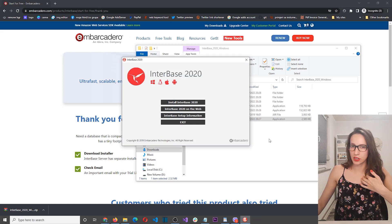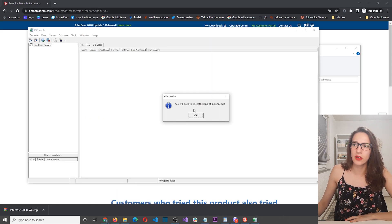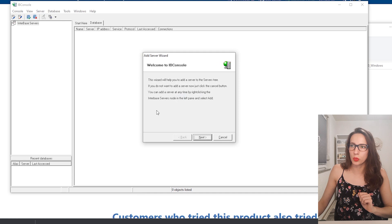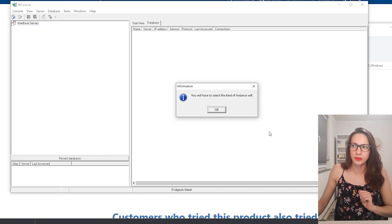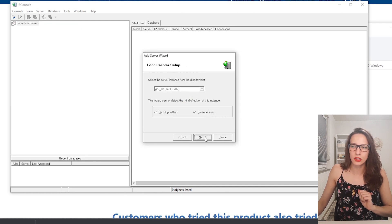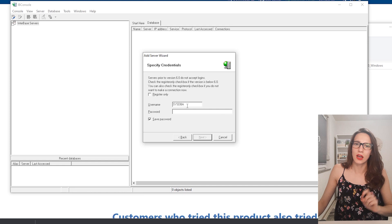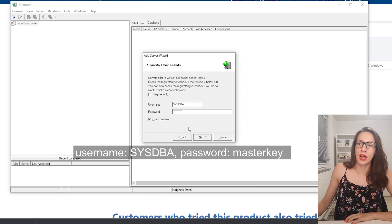After you finish the installation, you will need to run IB Console. Here you will get a message that says you need to create a server, so you will get a wizard like this one. If you accidentally close it, don't worry — you can open it again by right-clicking and clicking Add. Click Next, then Server Addition, Next. Here you need to put the default password for the sysdba user. Let me quickly check it and I will put it on the screen. Here is the password, and you can also click 'Save Password' so that it doesn't ask again.